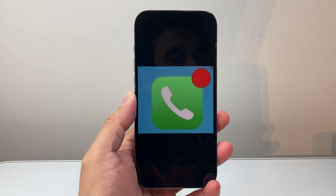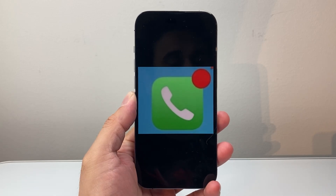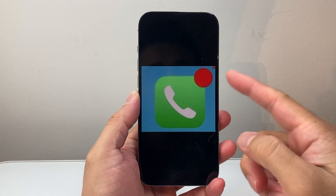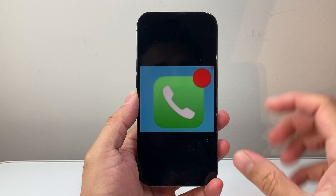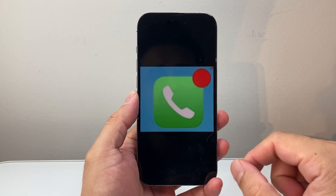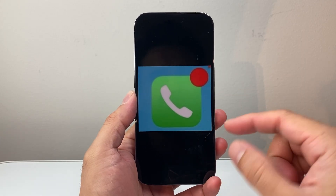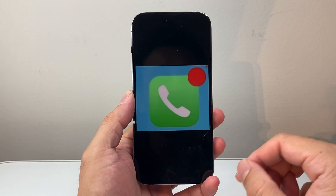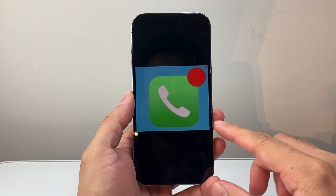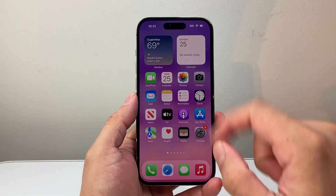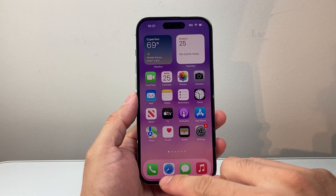Hey everyone, TechnoMancher here with a video for you guys. In today's video I'm going to show you how to turn off the red dot that you may be seeing on your iPhone, specifically on the phone app or the messages app, so let's get started.